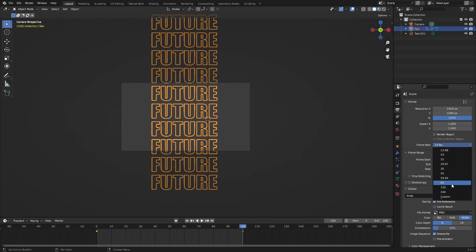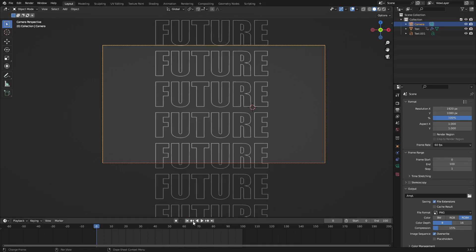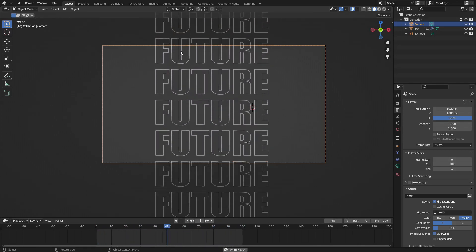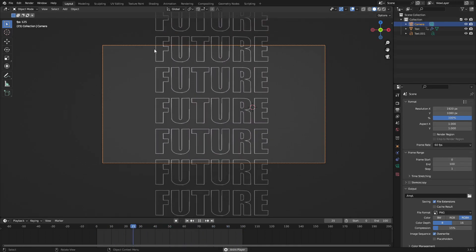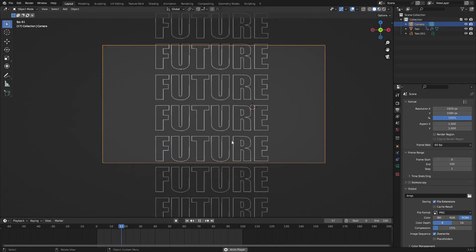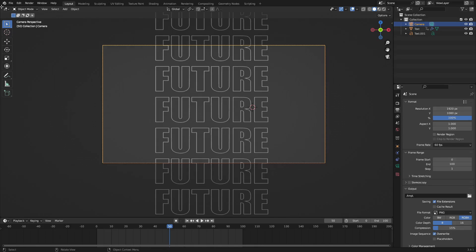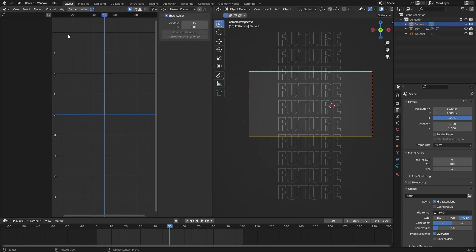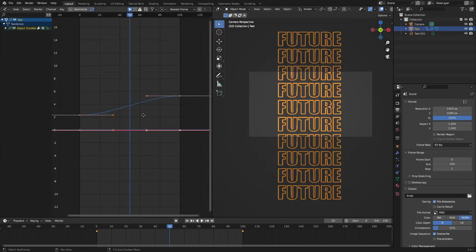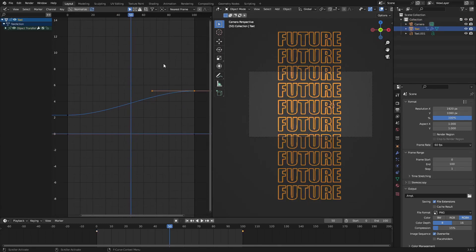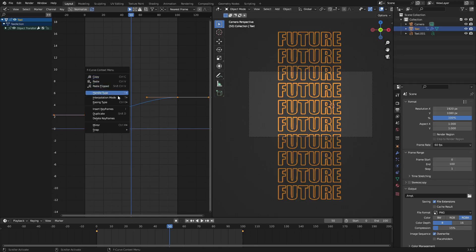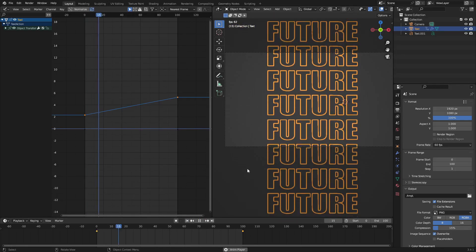Change the frame rate from 24 to 60. Playing it back, it looks like it loops because we've lined it up at the same place. But notice it slows down at the ends — I don't want that. Open the Graph Editor, select the text, drag a box over both keyframe handles, right-click and change the Interpolation Mode to Linear. Now it's a very smooth, continuous-looking animation.